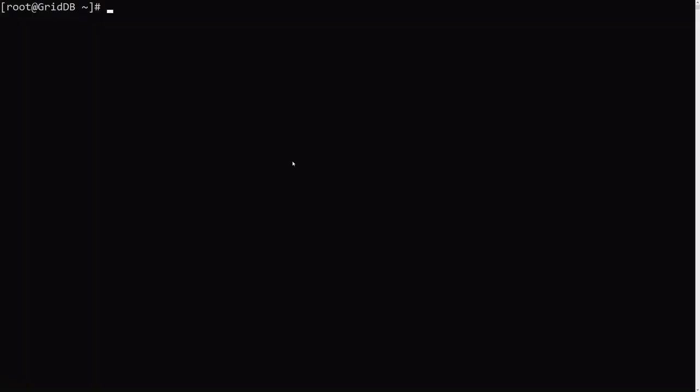Step one of this process will be to install the GridDB Web API. So you can find that directly on our GitHub page. There will be a link down in the description below. So first let's install that.